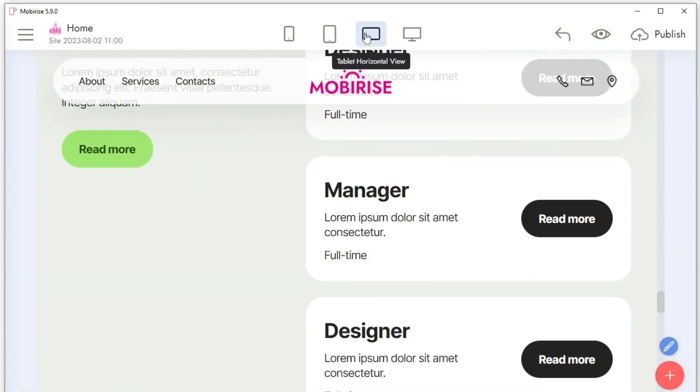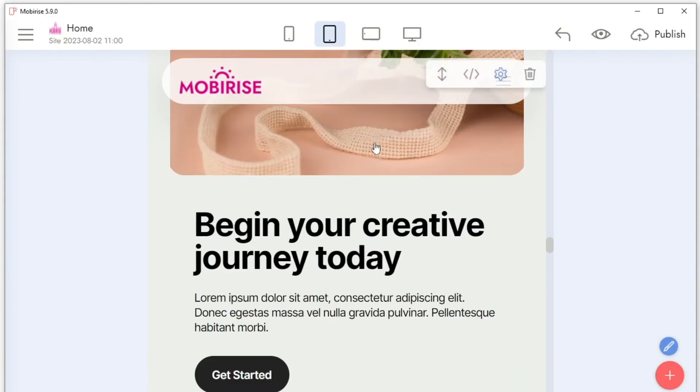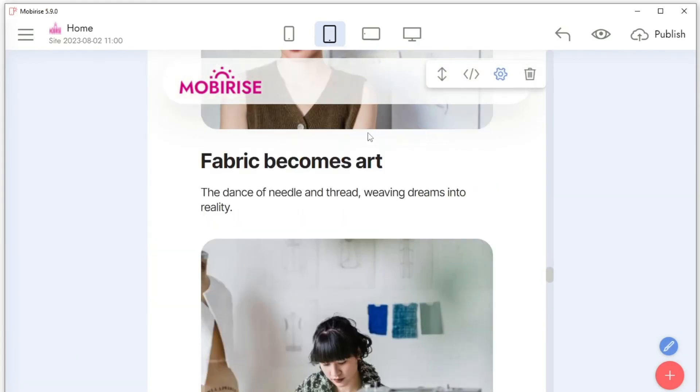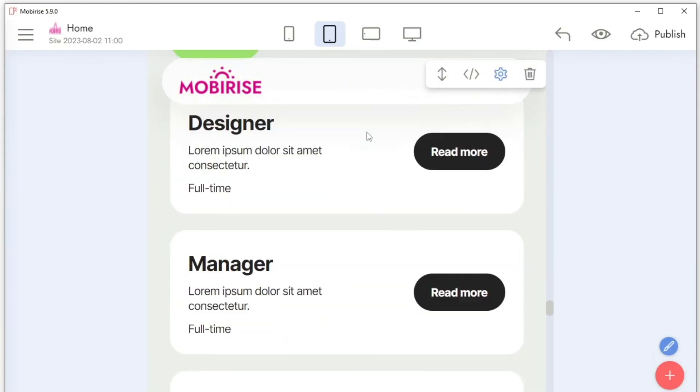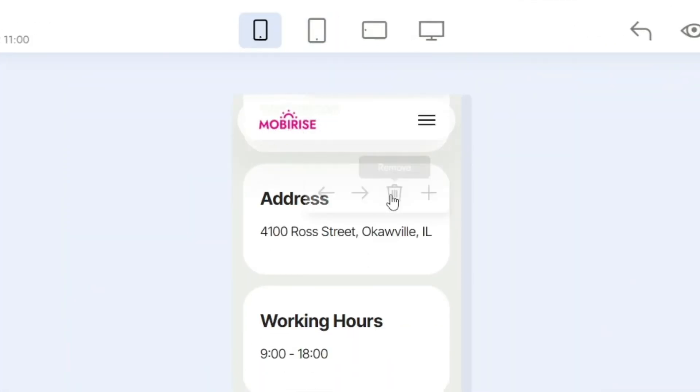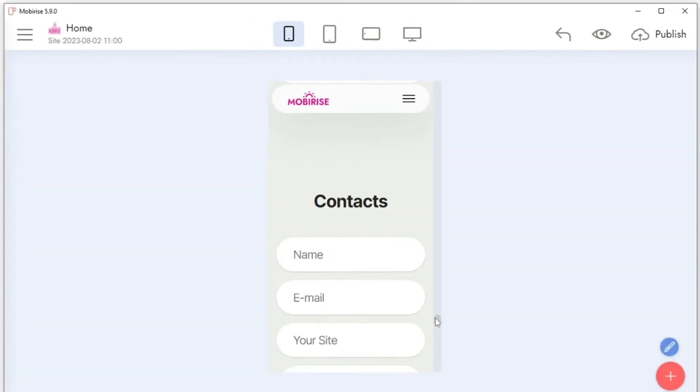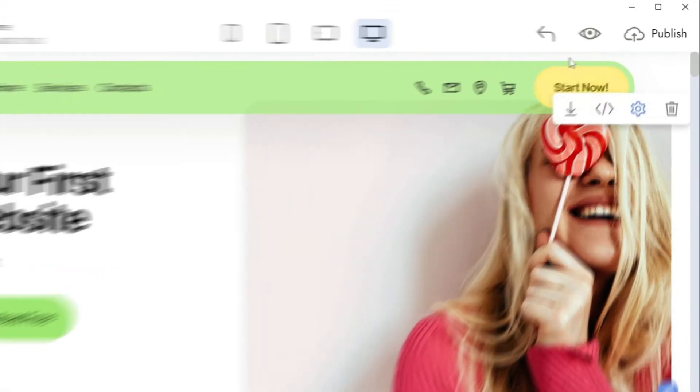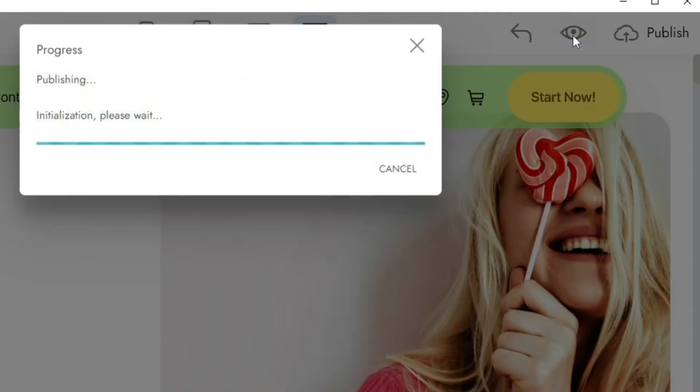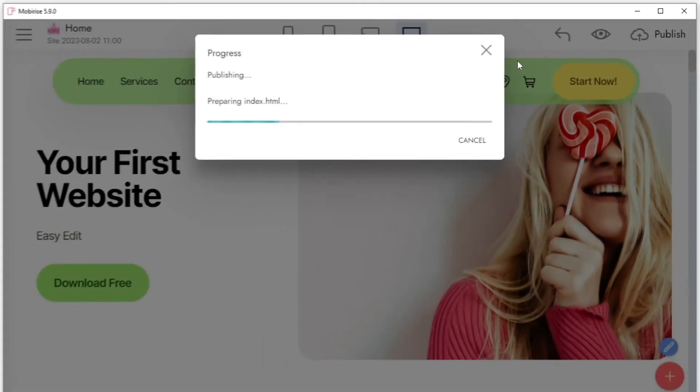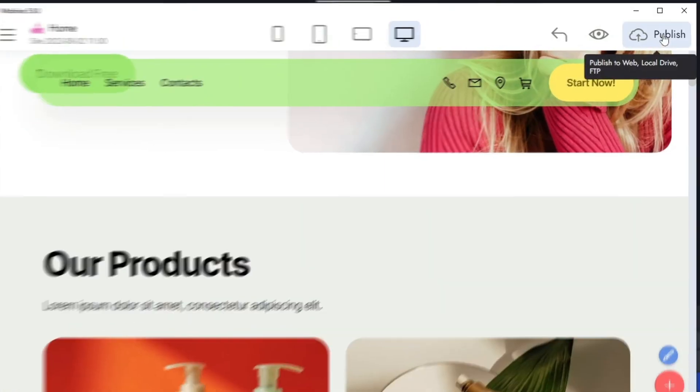To see what your site looks like on mobile devices, click on the corresponding button at the top. Click on the Preview button to see what your site looks like in the browser.